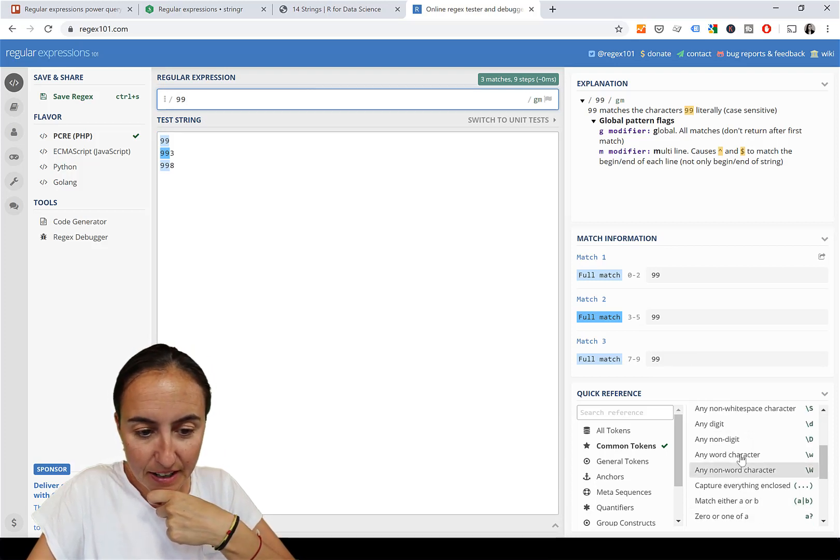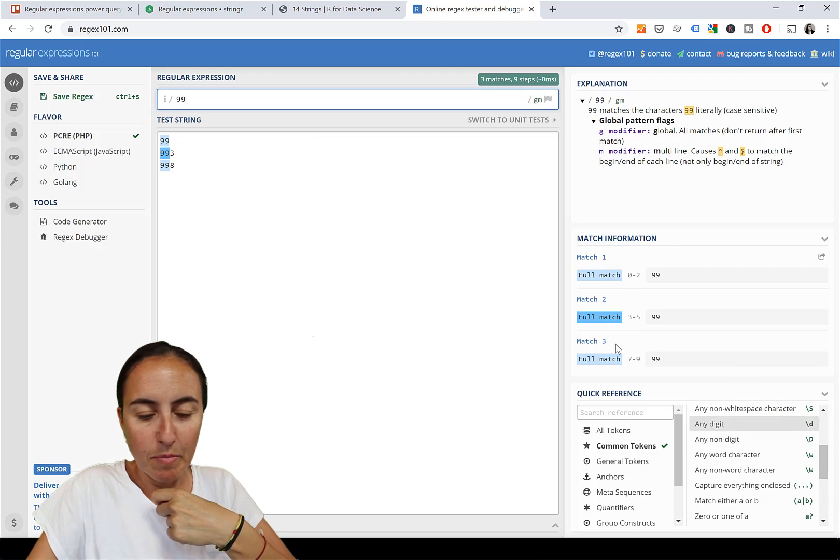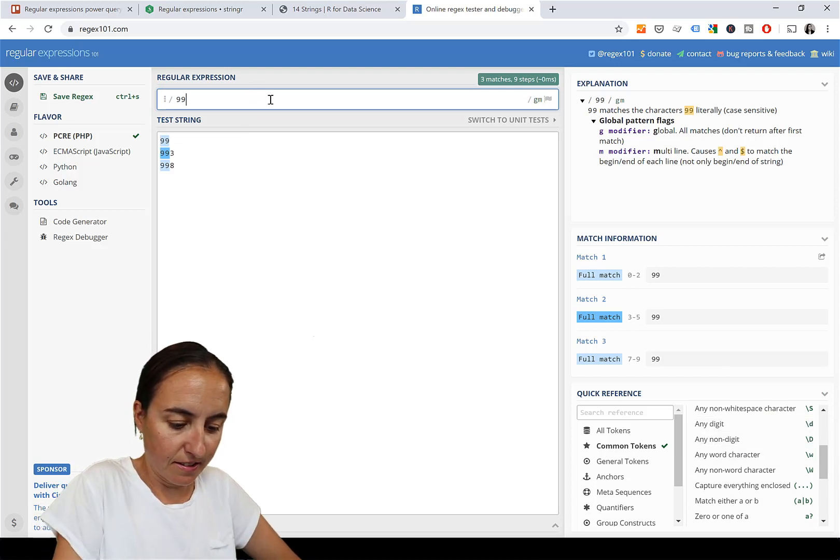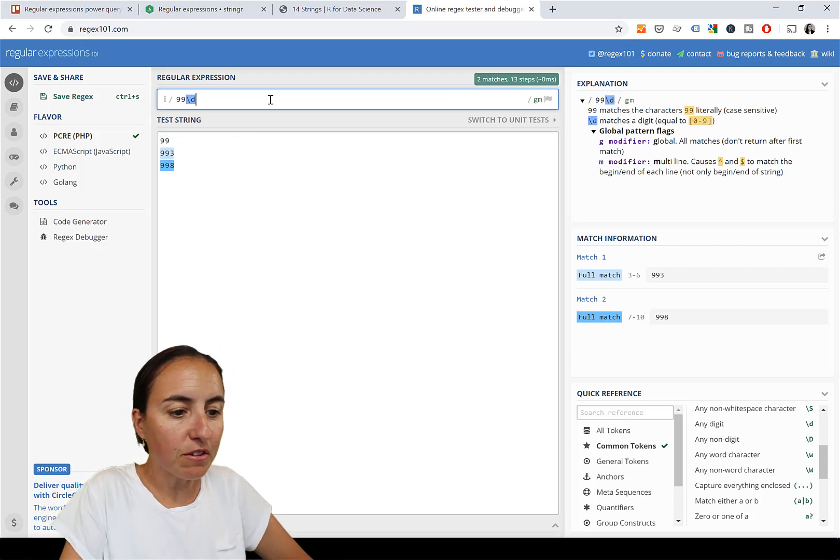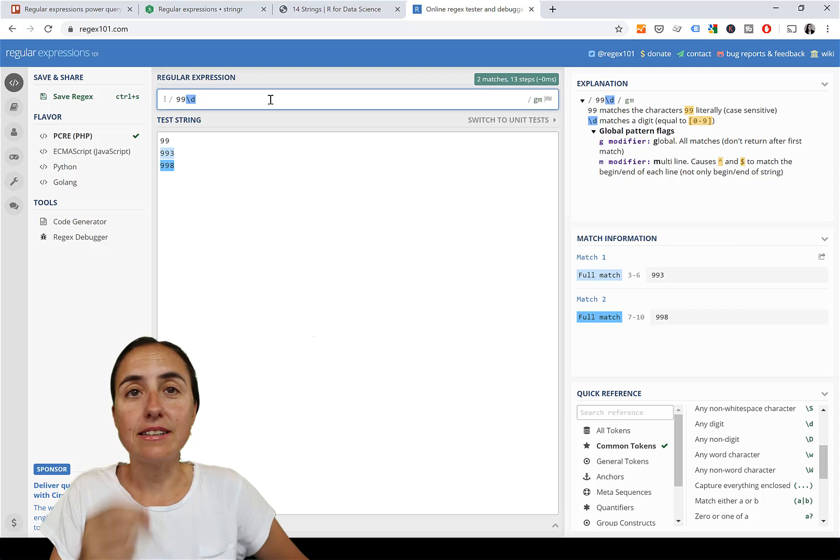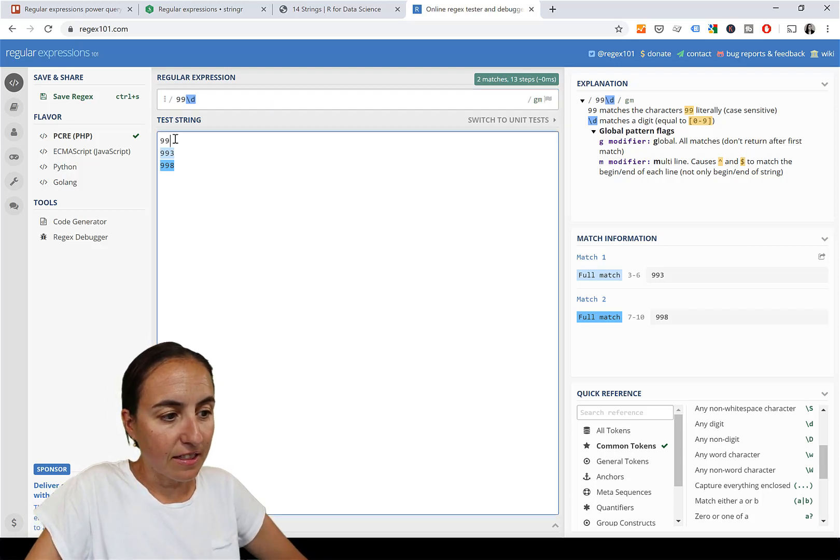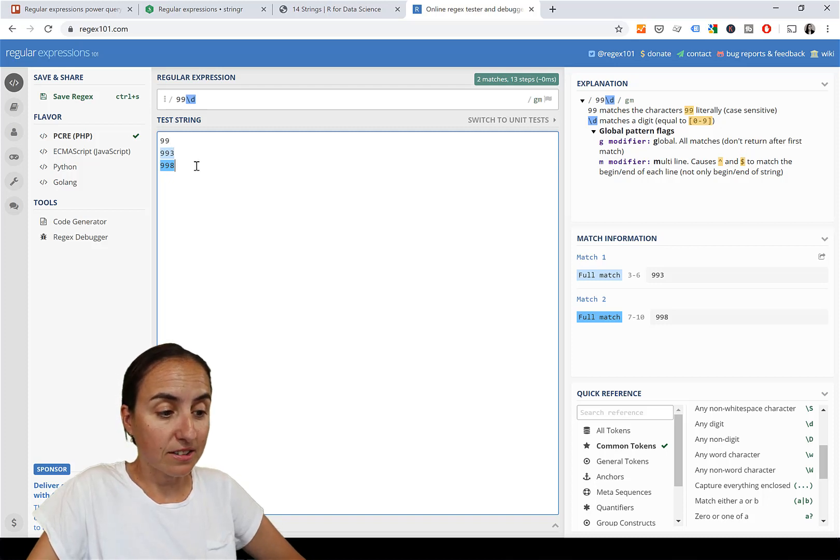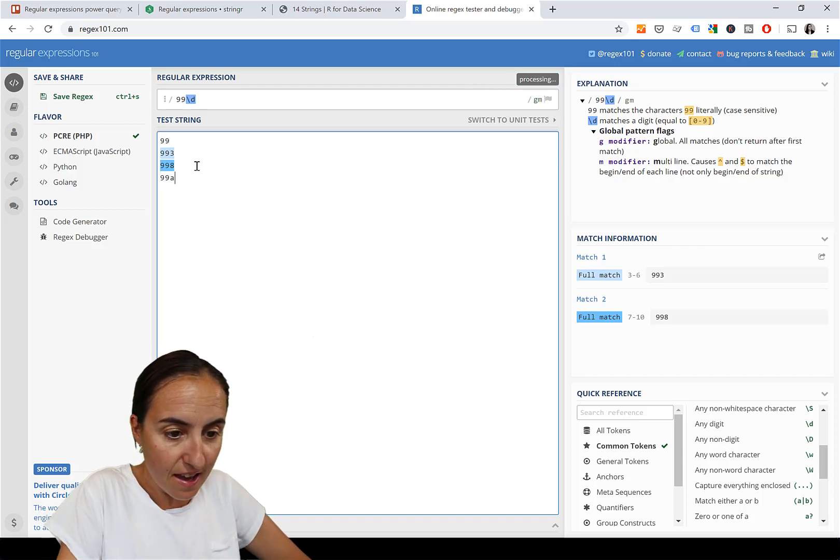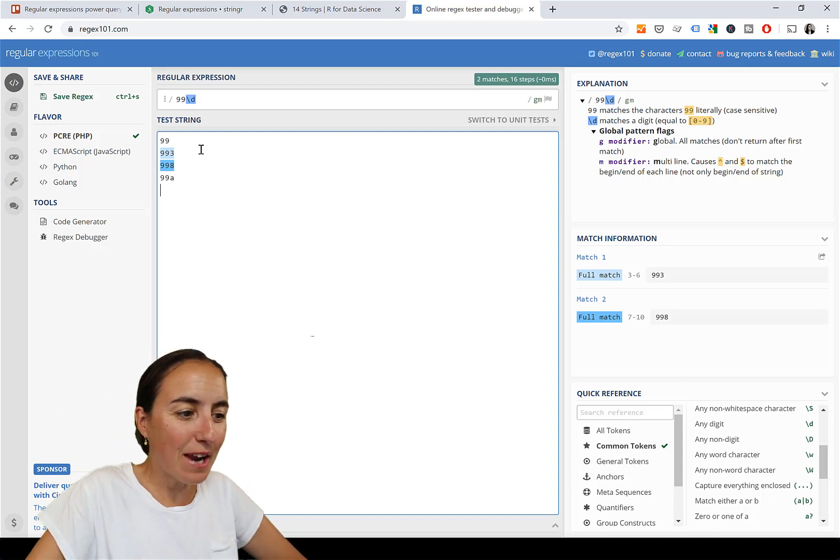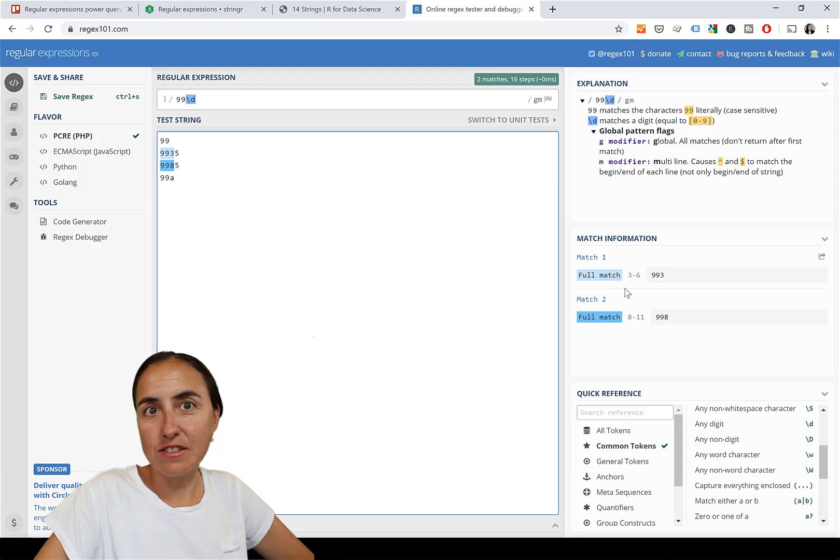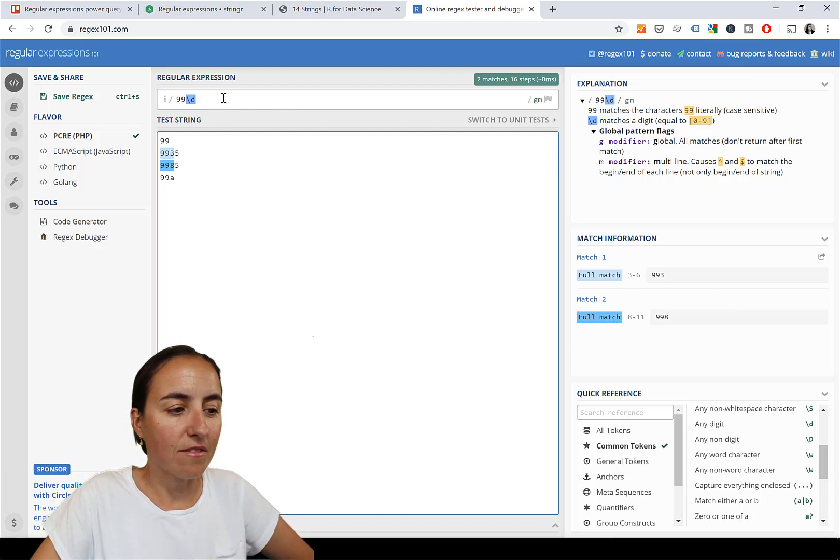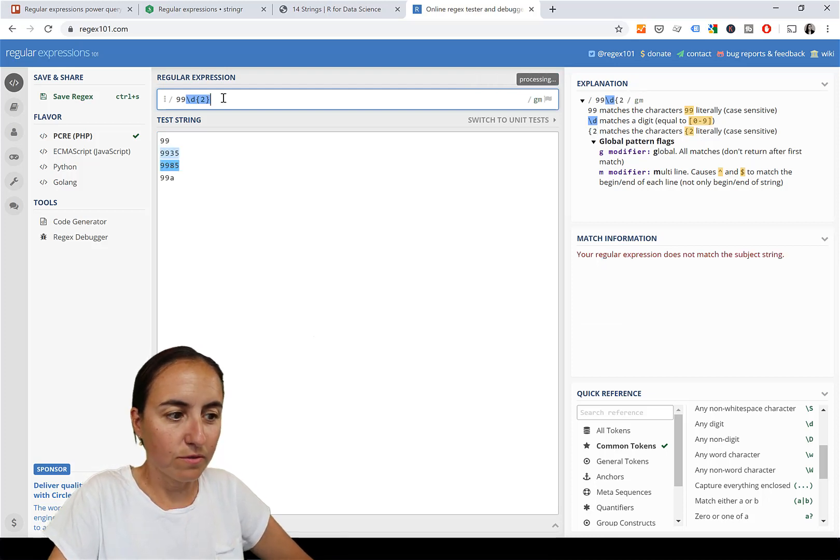We have the first two working beautifully. Now the next one is find a digit, and a digit is backslash d. So that will make sure that the next number is a digit. As you can see, the first one doesn't match because it doesn't have a digit in the third position. If I put 99a it won't match either. To specify how many digits, you do the curly bracket and the two.